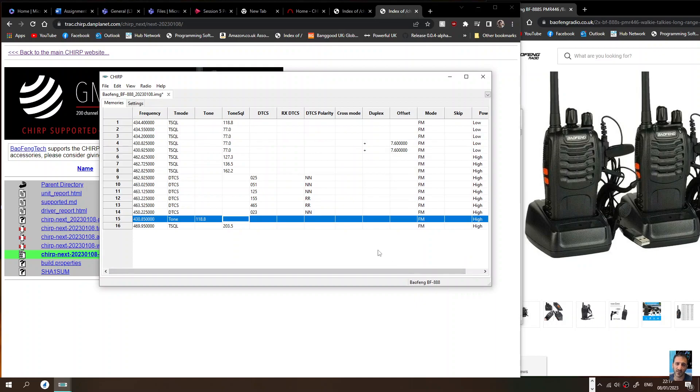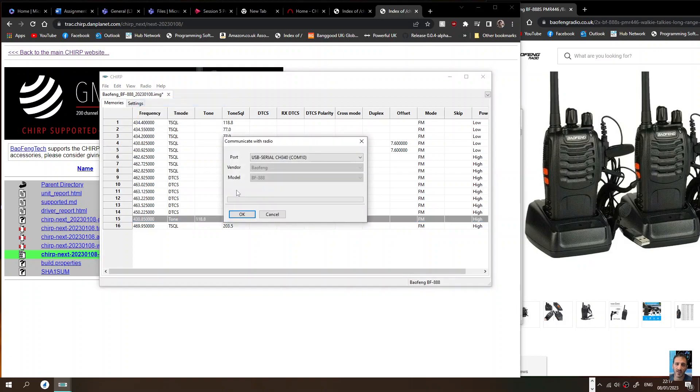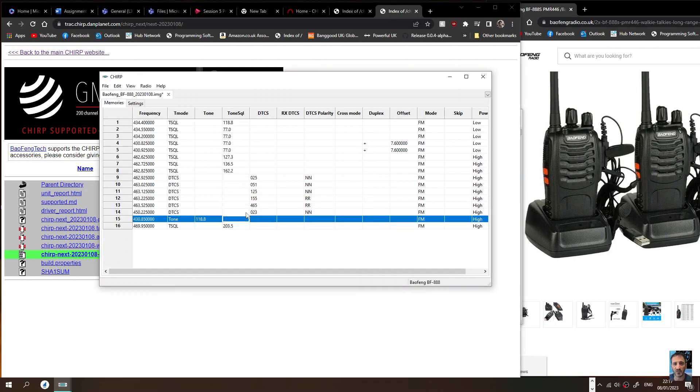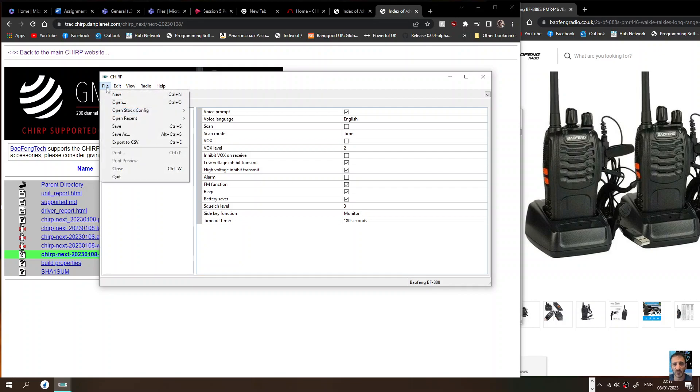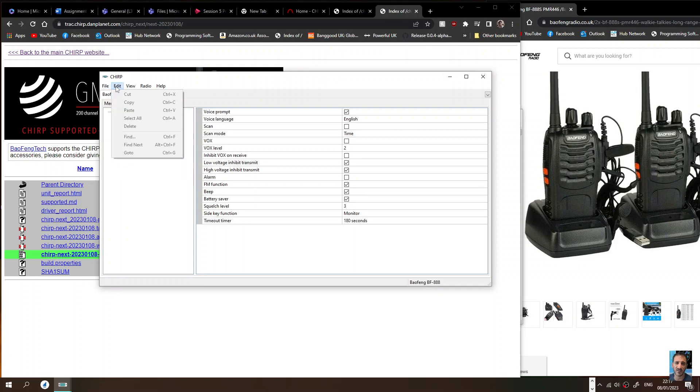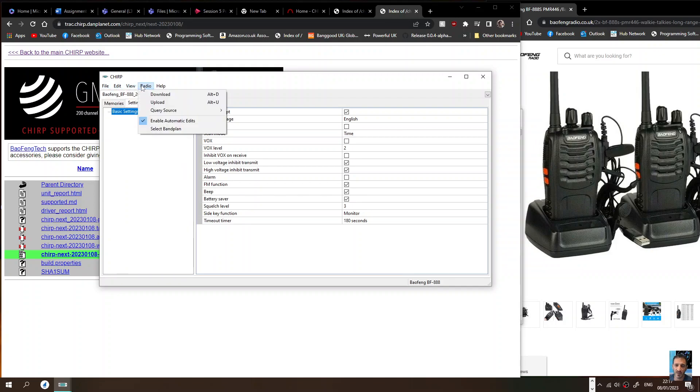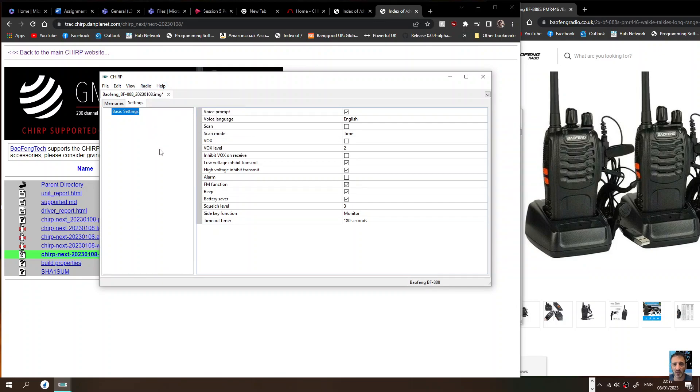That's fine and then we just write that to the radio, so Upload to Radio, click OK and it works fine. Let's go to Settings. Apparently the layout is smoother and it's an improved version. There are some notes on this that we may have a look at if I can find them again. So there you go, this is the new version of CHIRP.